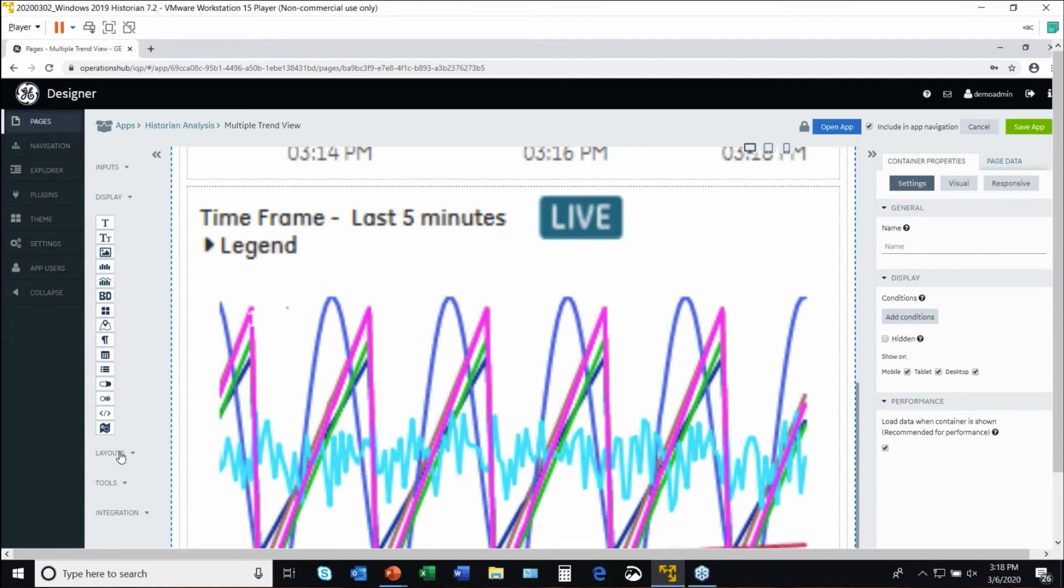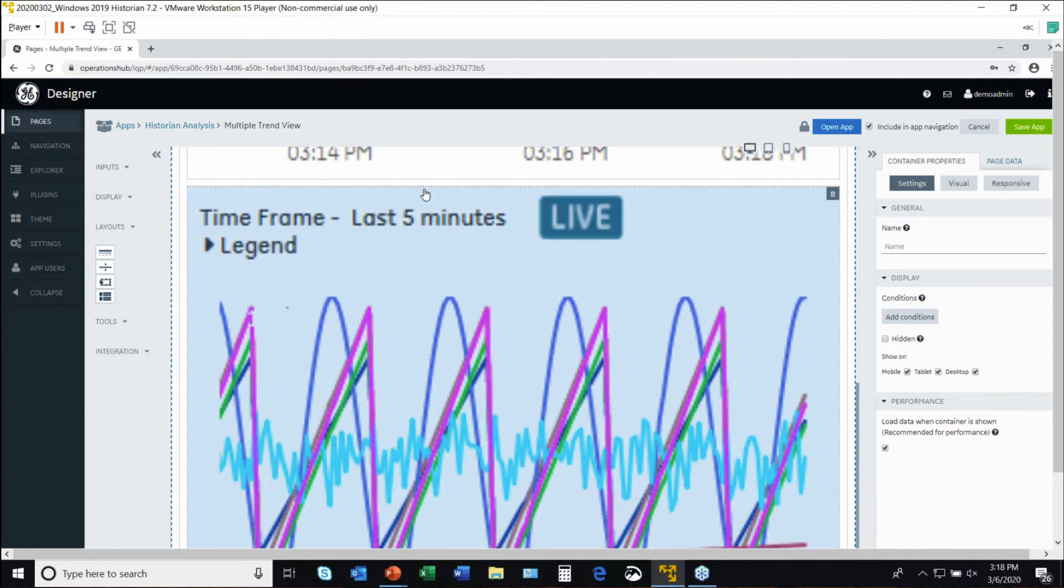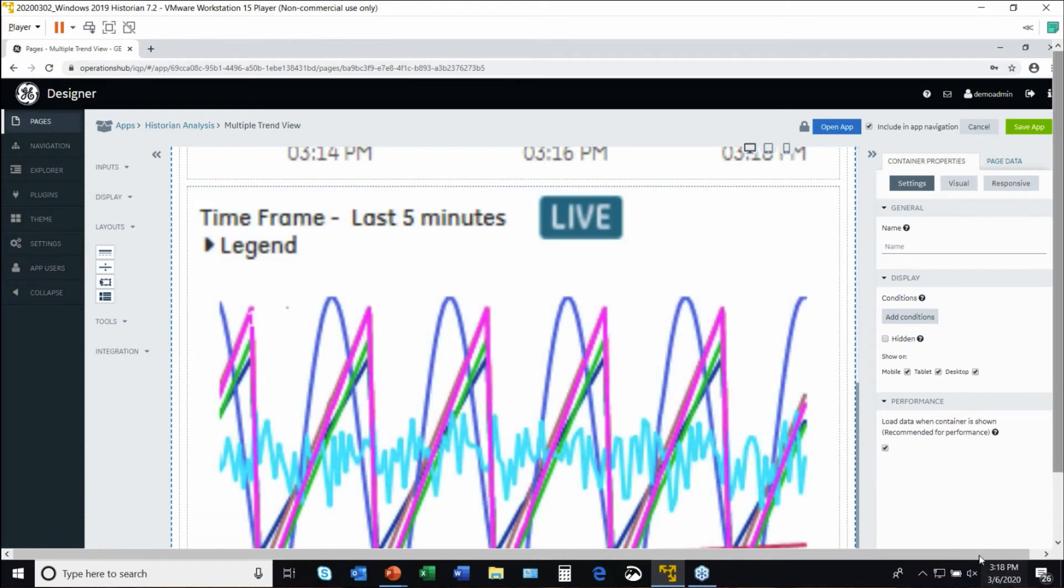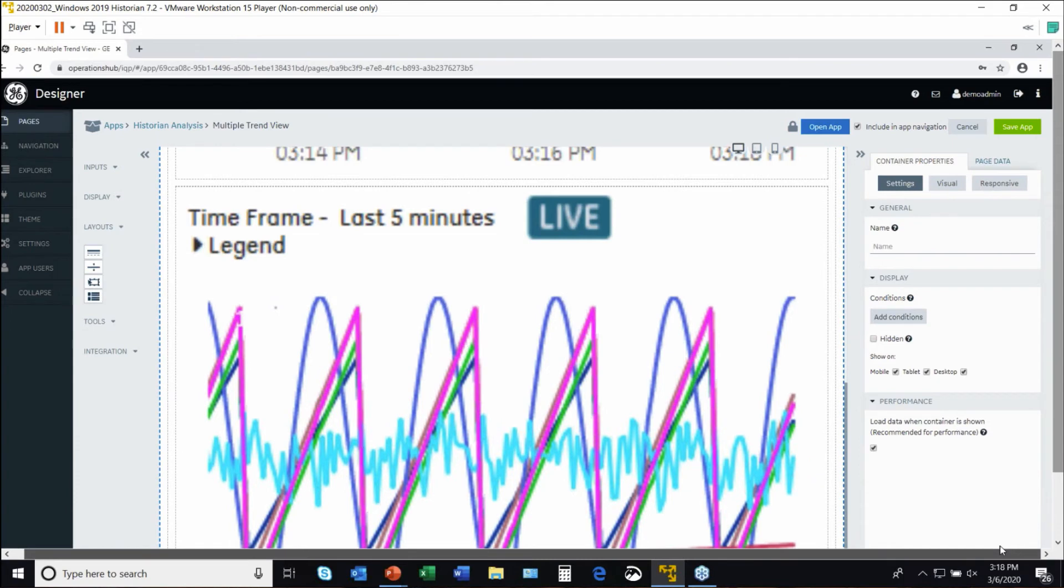And then a key thing here is there are layouts and tools. So if we look, up here, there's the ability to have multiple views for a given app.